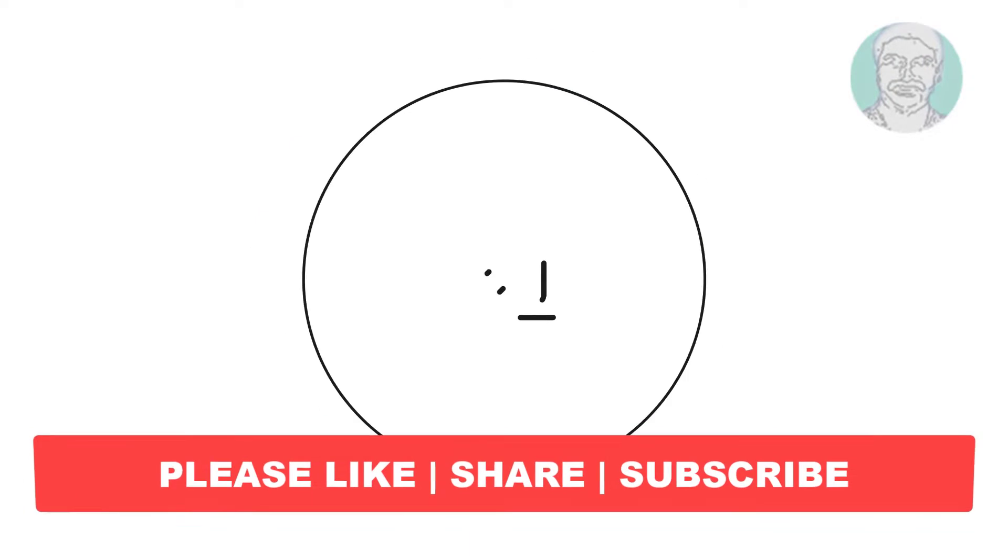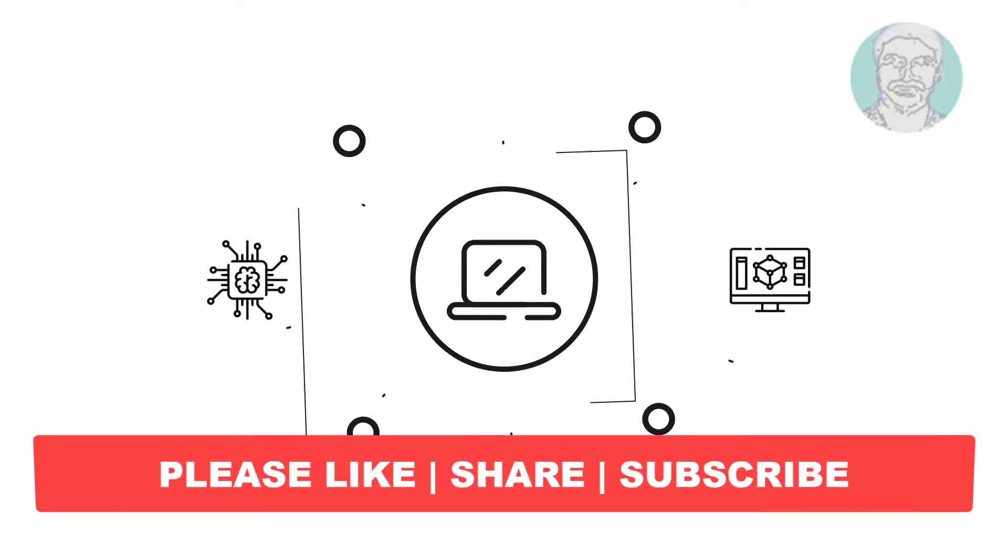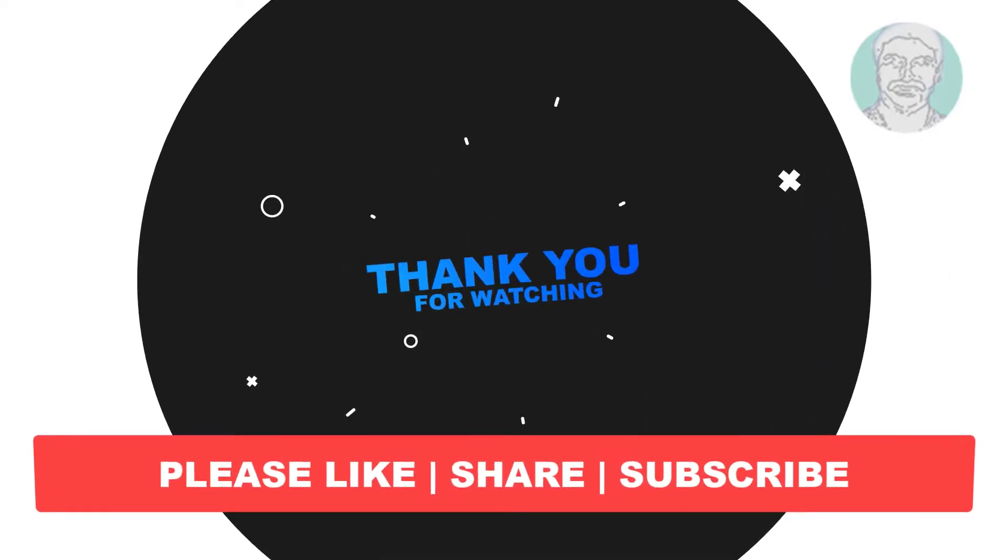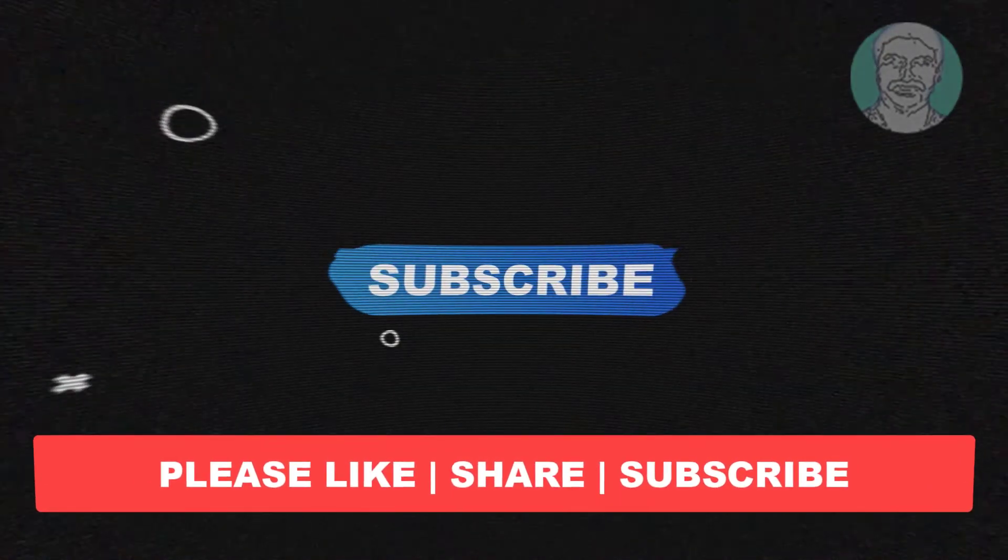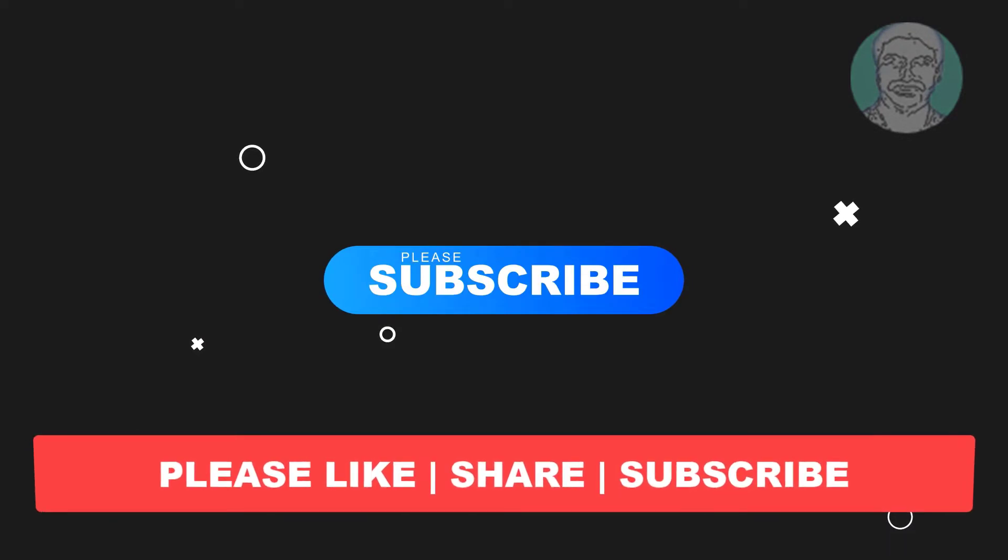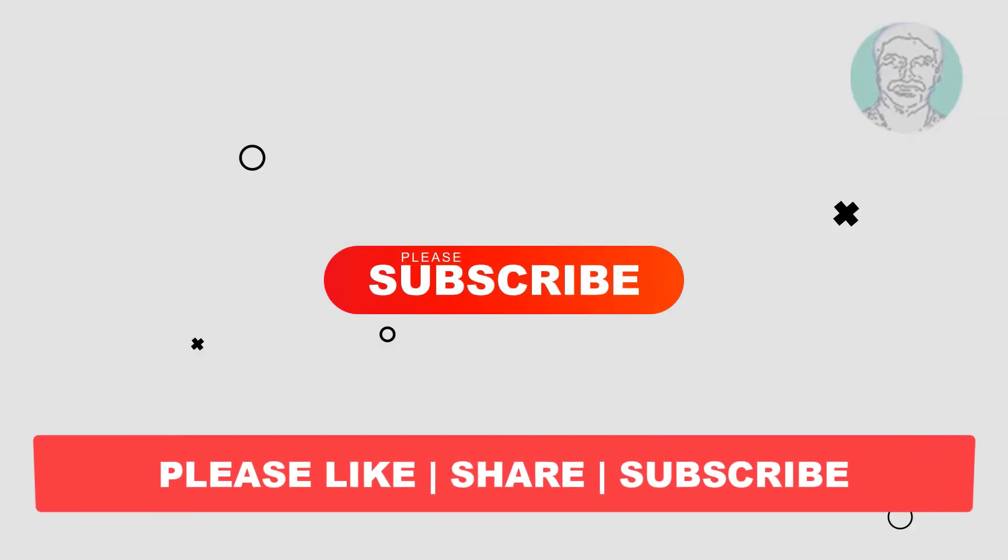I hope this video tutorial helps you. Please like, share, and don't forget to subscribe to my channel. Thank you very much. See you in the next video.